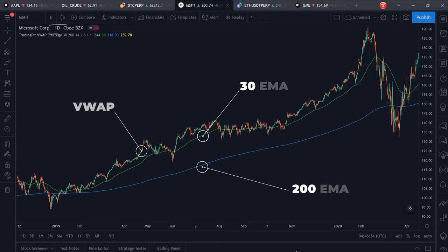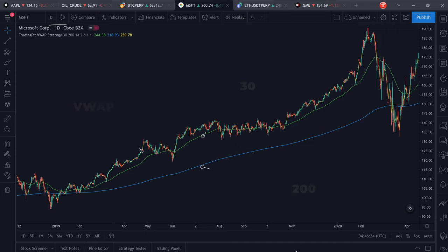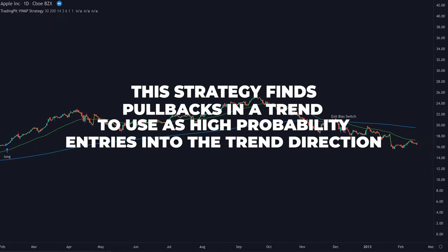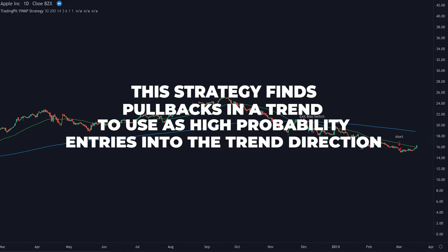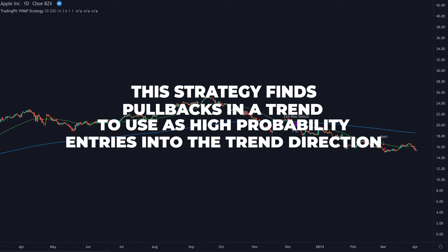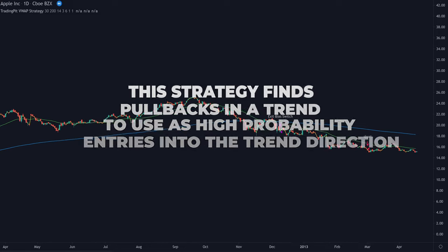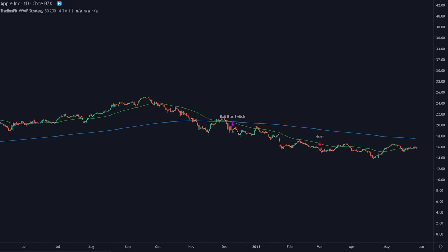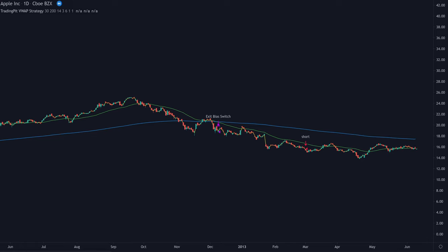We're using the WeWarp, the 30 EMA and the 200 EMA to get entry and exit signals. We apply them to the 4-hour or the daily chart. This strategy is designed to find pullbacks in trending markets on a higher timeframe and use them as entries in the direction of the trend to catch larger swings.